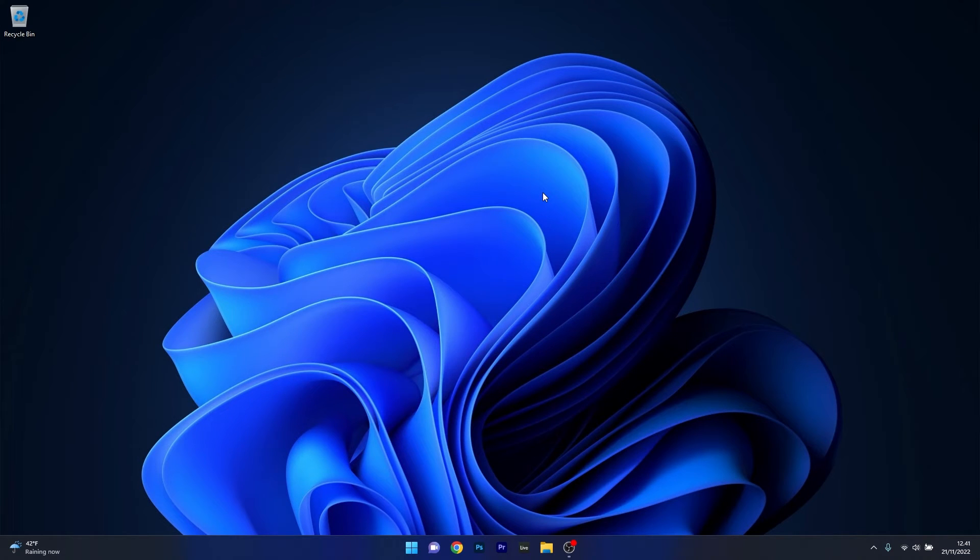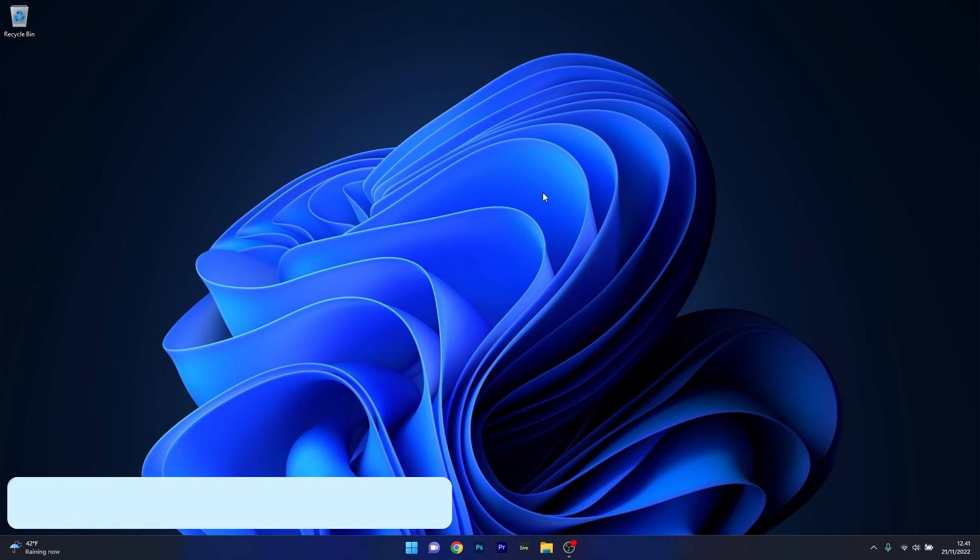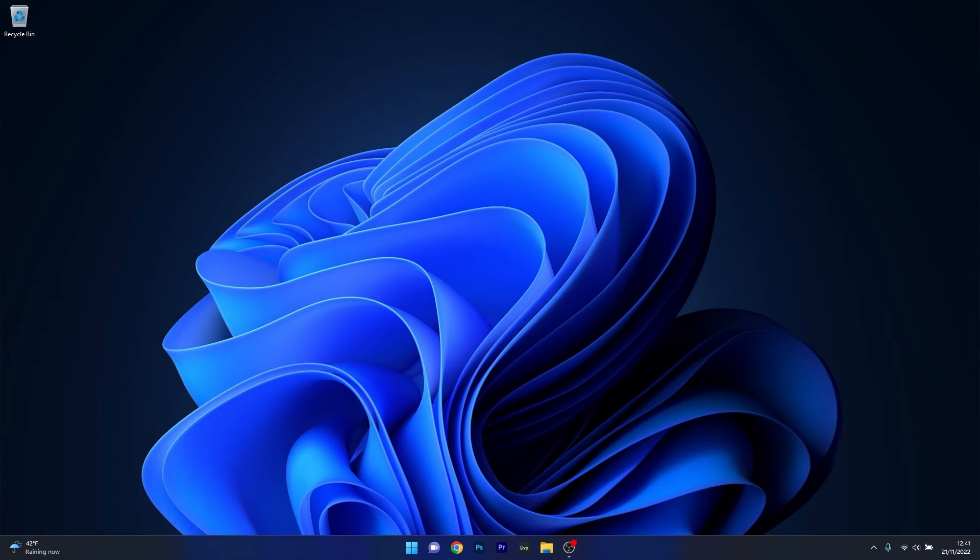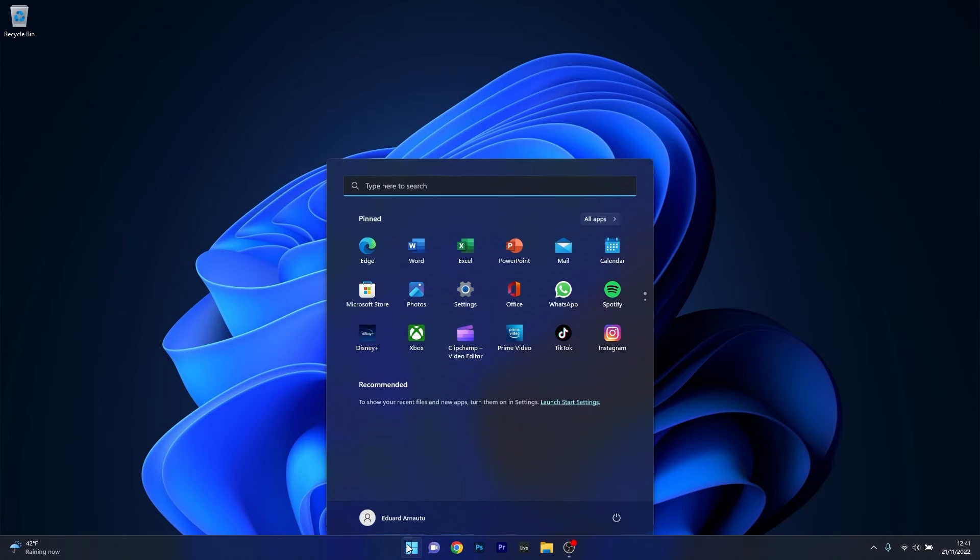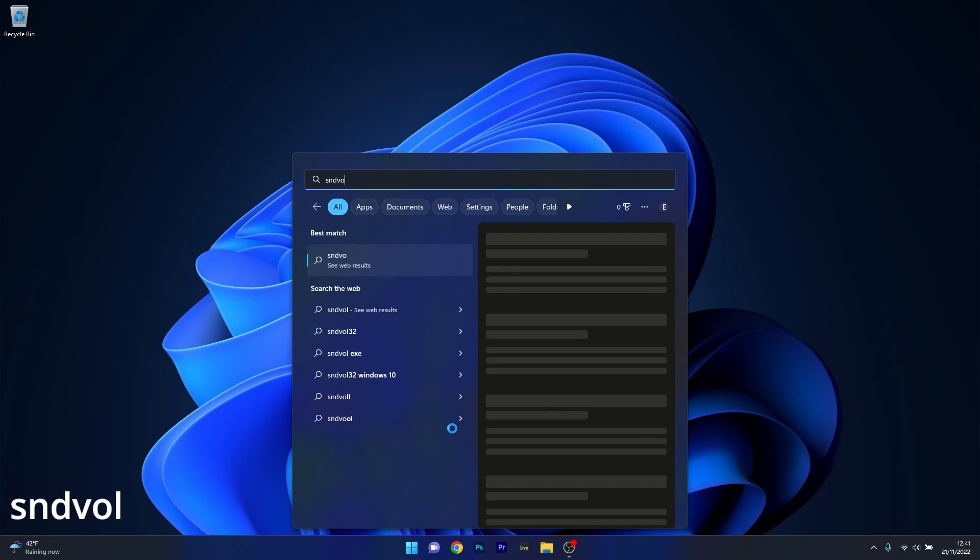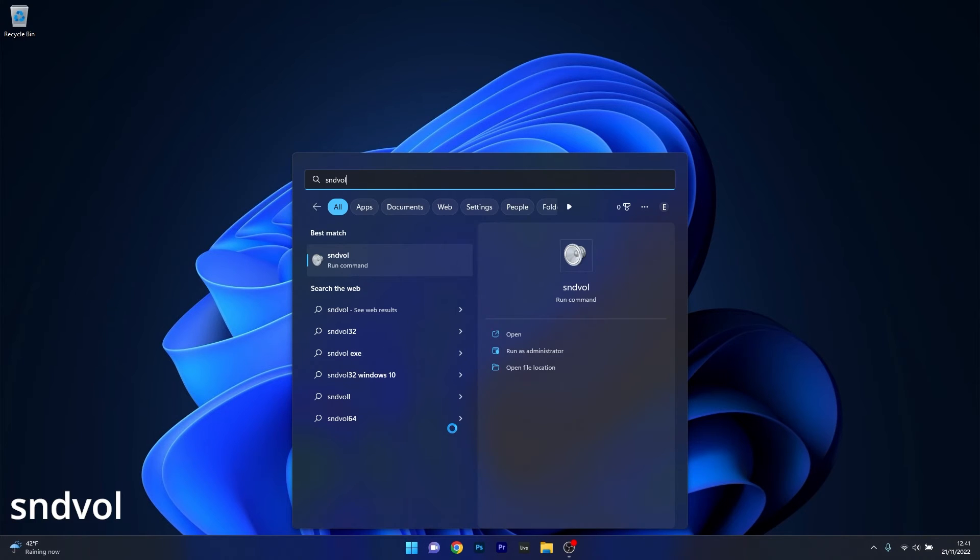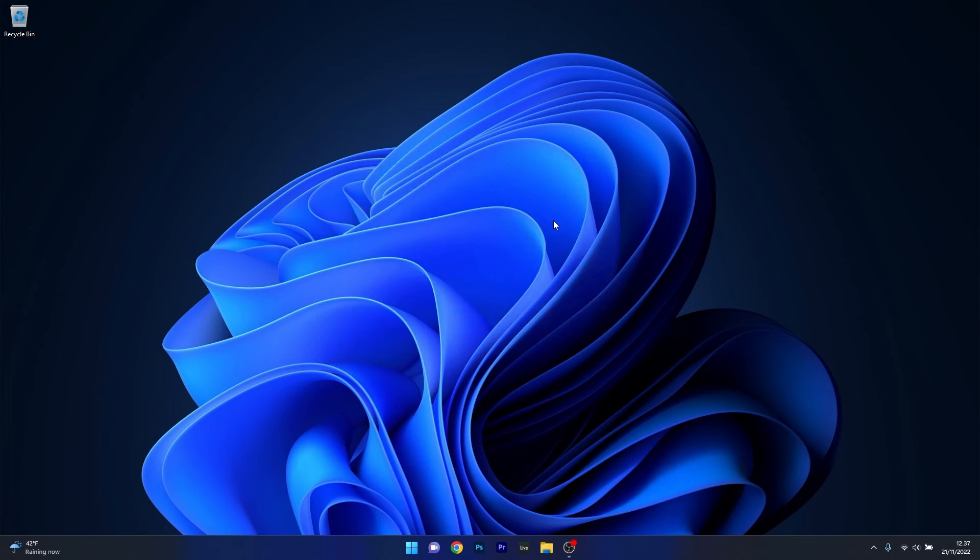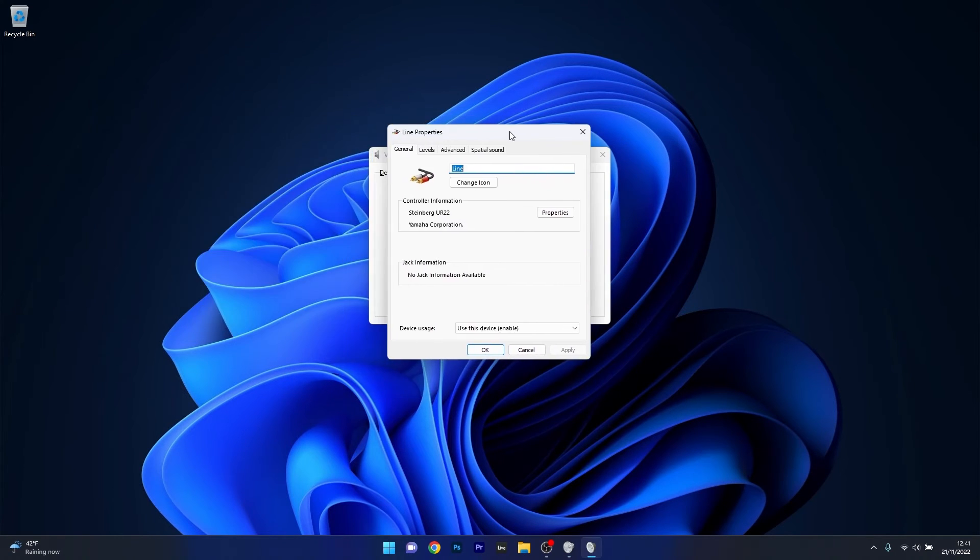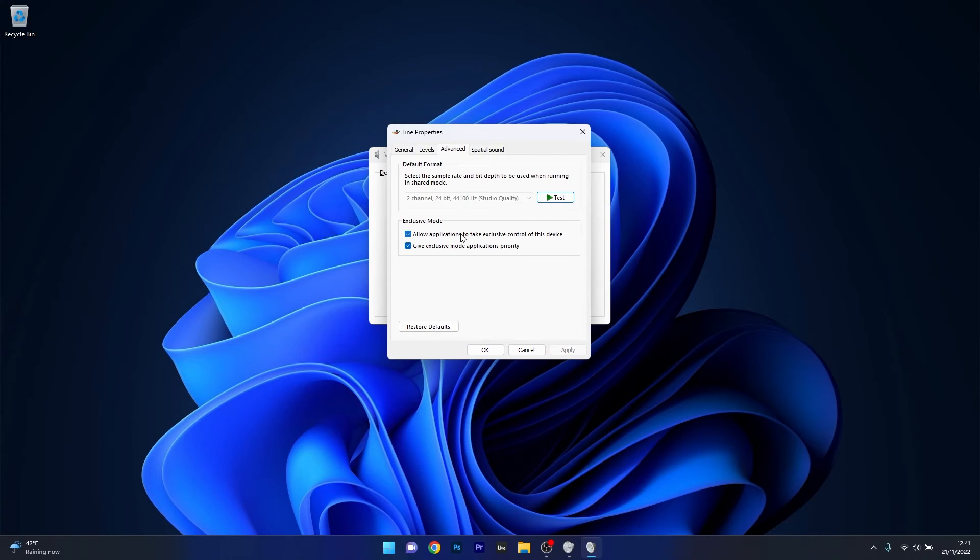Moving on, another useful solution is to allow the applications to take exclusive control of this device. To do this, press the Windows button then type in SNDVOL and select it as a Run command. Click on the device in here and make sure that in the line properties or device properties you click on the Advanced tab.